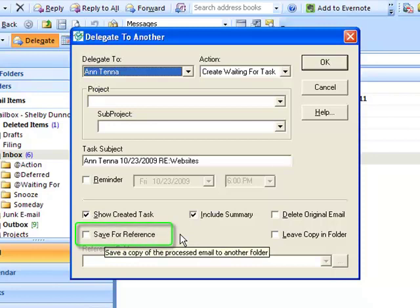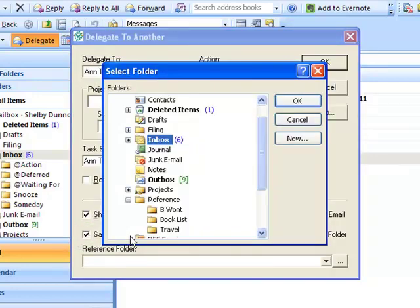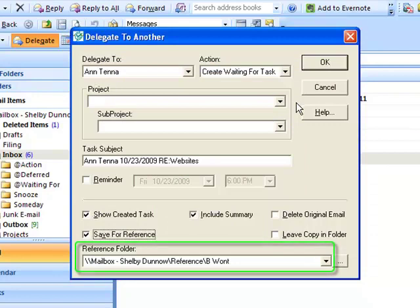Check the Save For Reference checkbox and the Select Folder appears. Select a folder where you'd like to save it and click OK. The reference folder is then displayed in the delegate form.